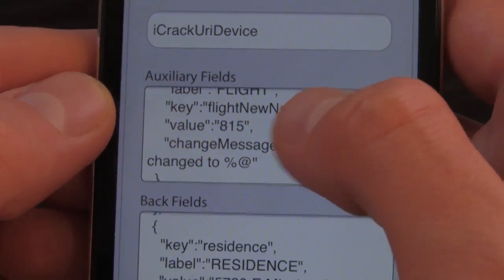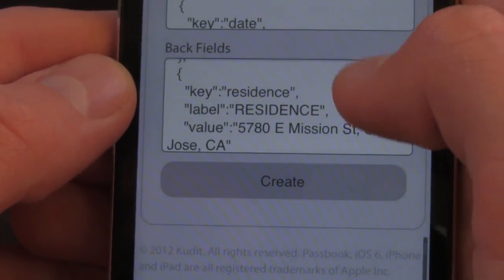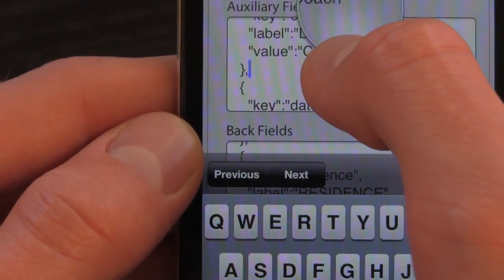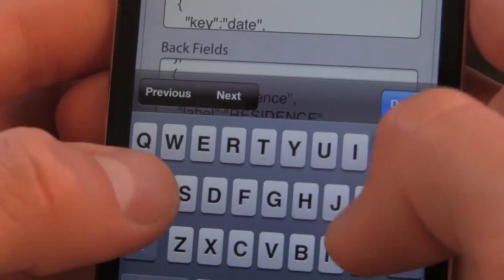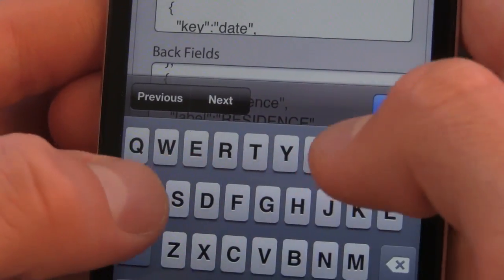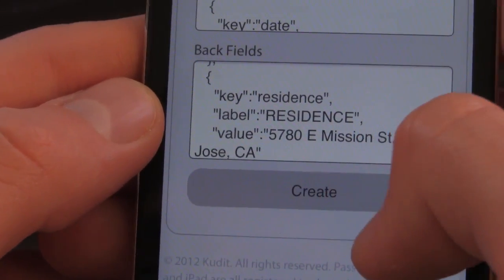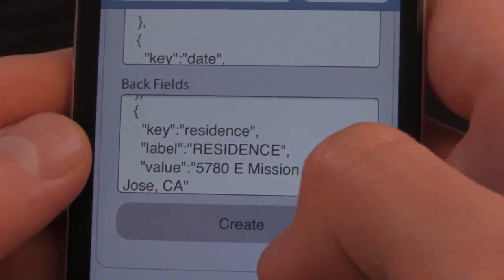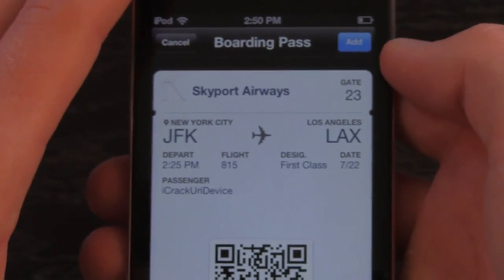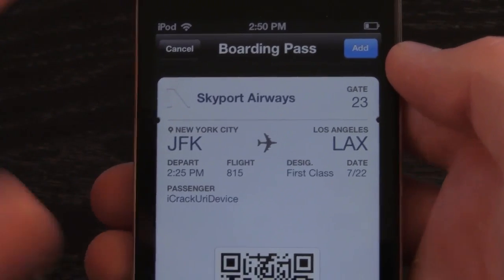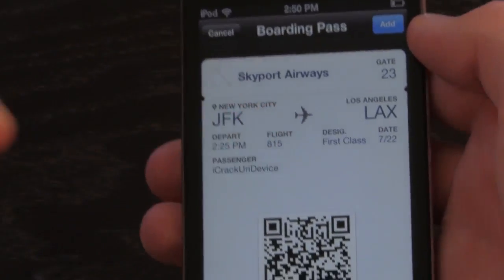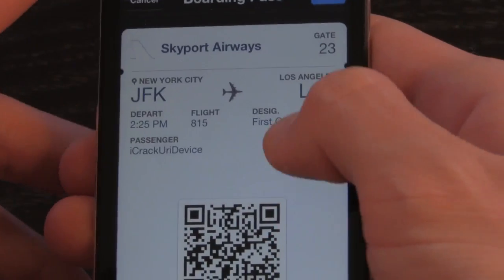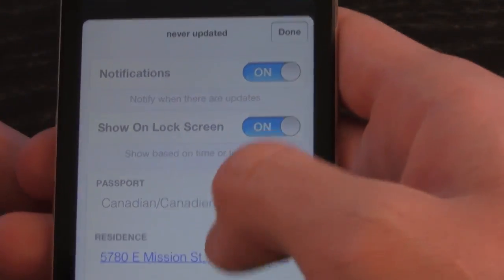Down here you have your passenger name, and I'm just going to set that to iCrackYouriDevice. Once you have that set, you have a couple of other fields. Let's just change this value from coach to first class as a demonstration. Then once you have it set, you can go ahead and create it if you like the pass settings the way they are. However, I'm going to change two things first: the color of the pass, and the back end field right here.